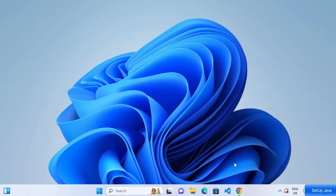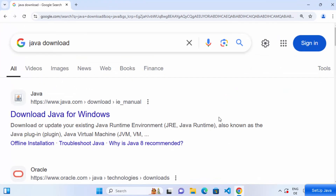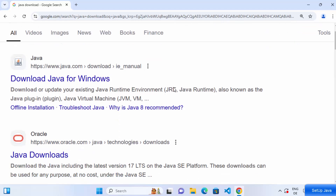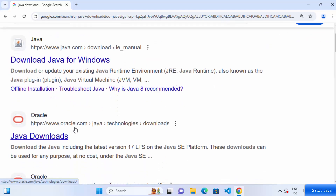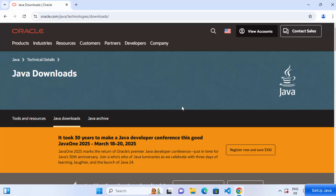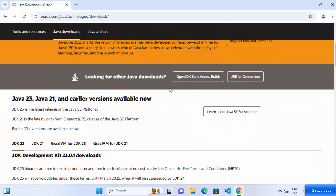So let's move ahead and see how we can install Java. Open your favorite browser and search for 'Java download'. You will see a few results — scroll down to where it says oracle.com. We are going to download and install Java from oracle.com, so click on the link that says oracle.com/java/technologies/downloads.